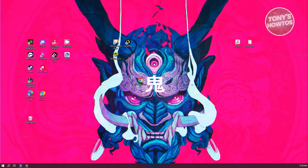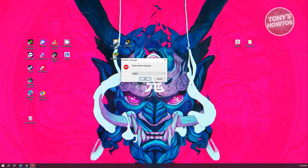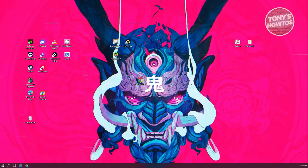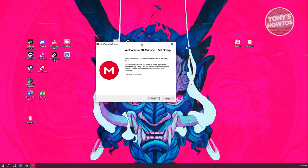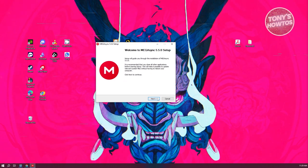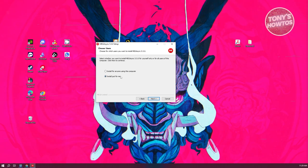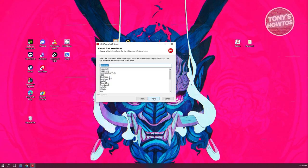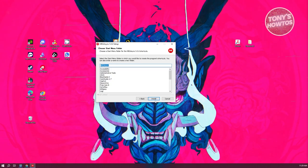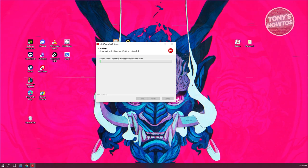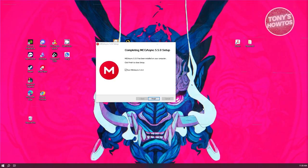From here, we just need to select the language. Let's click on English and click OK. Then we want to proceed with the actual installation. Click on Next, then click I agree. From here, choose whether you want to install this for every user or just for you. I'm going to install it just for me. Click Install and wait for the process to complete. Once done, click Finish to run Mega.